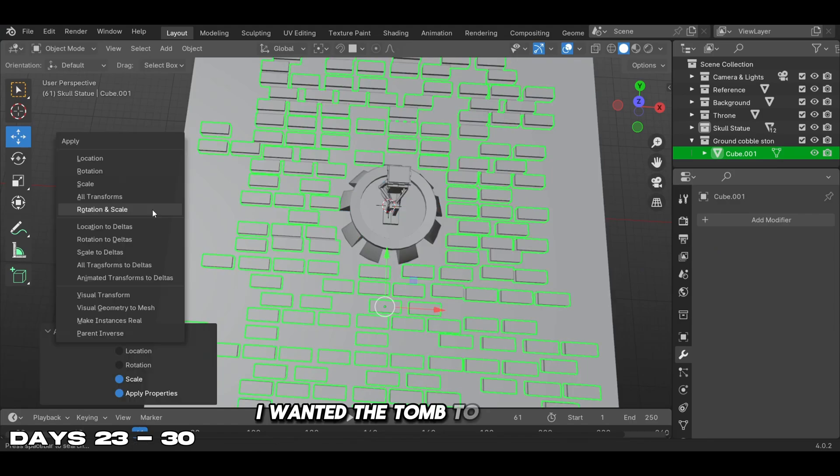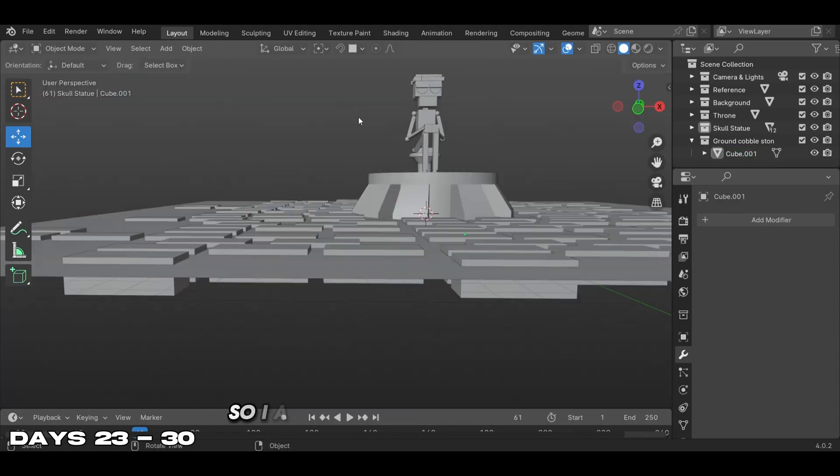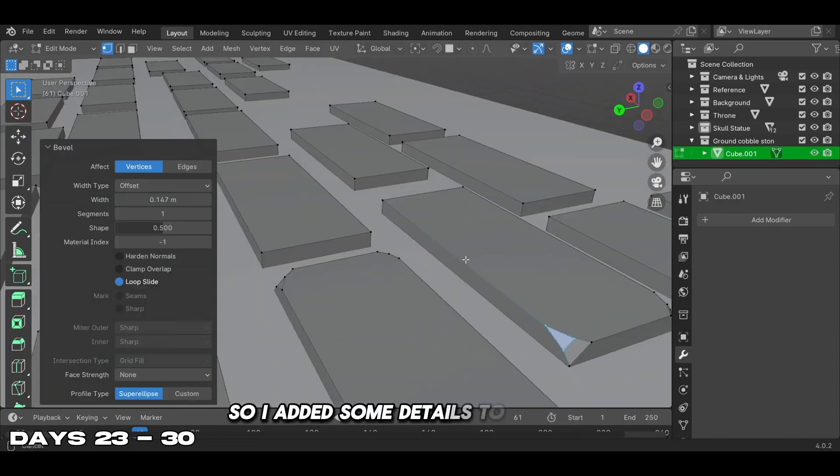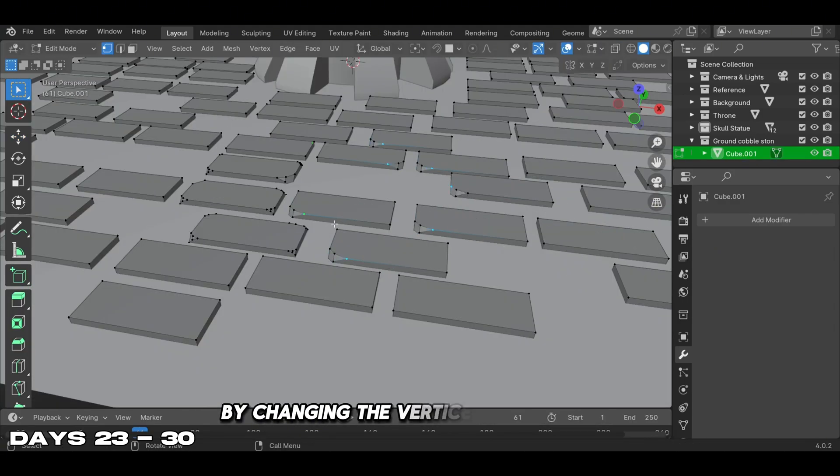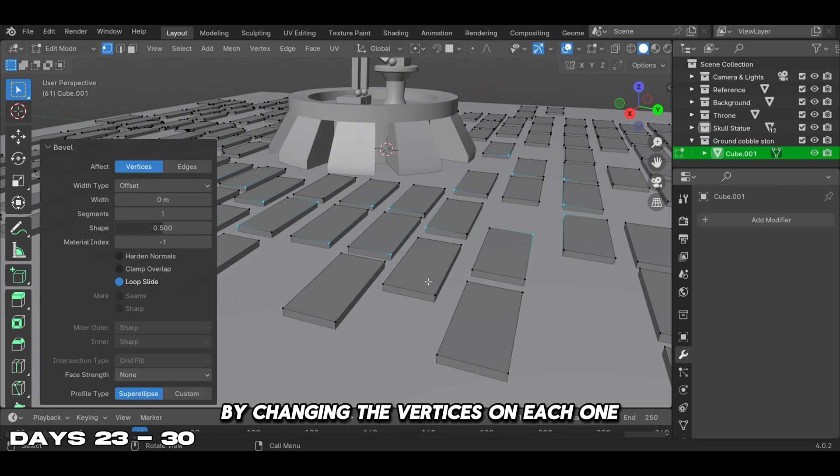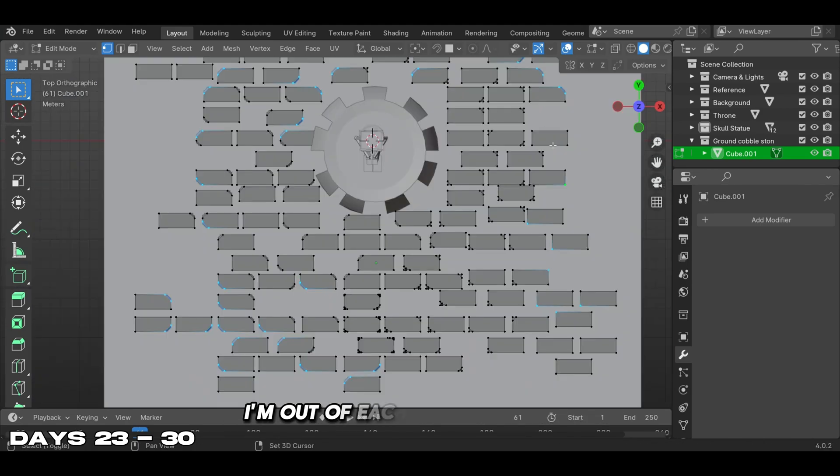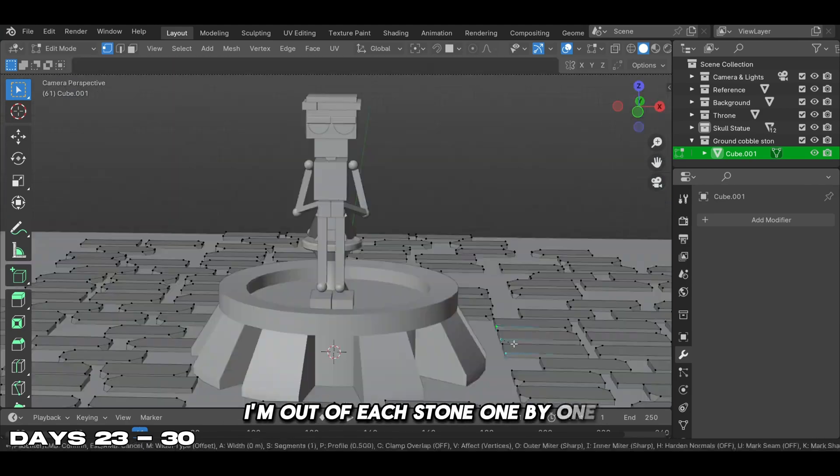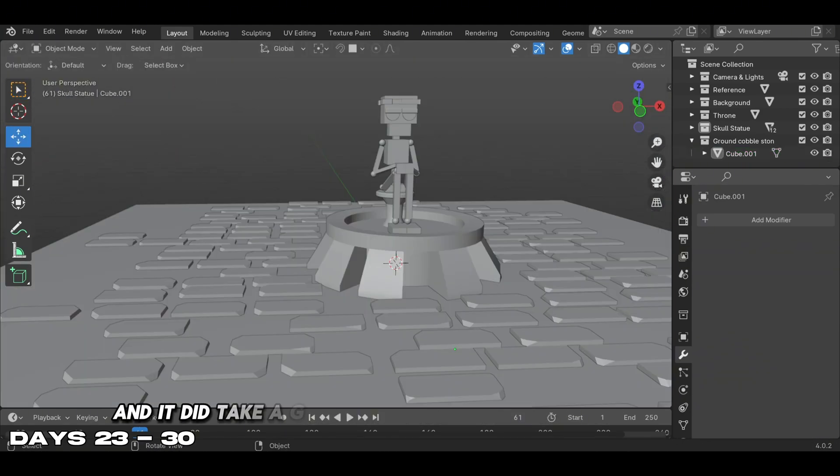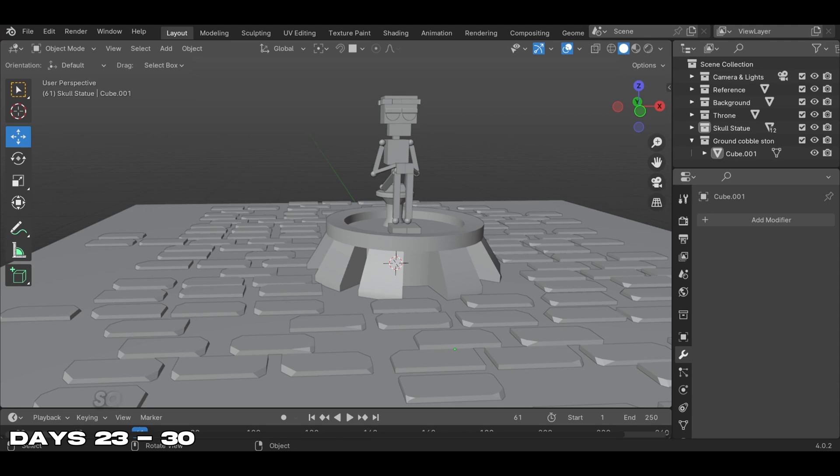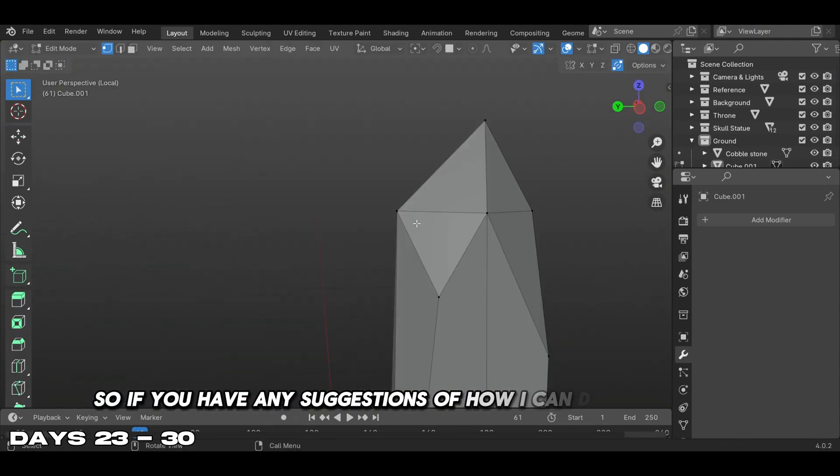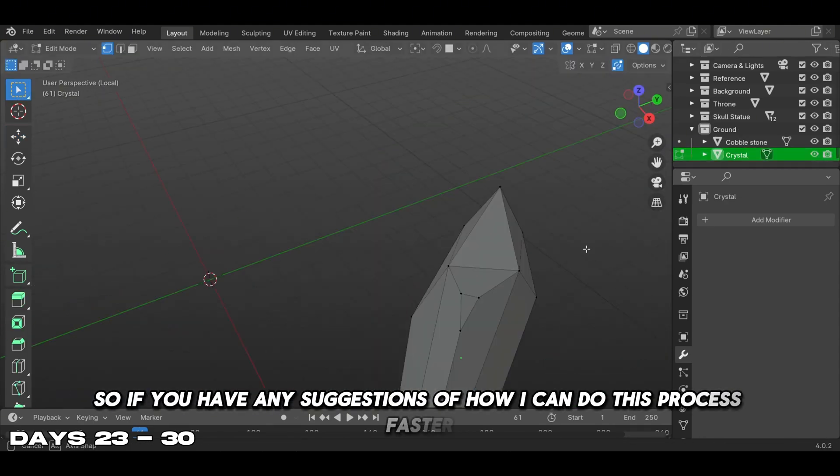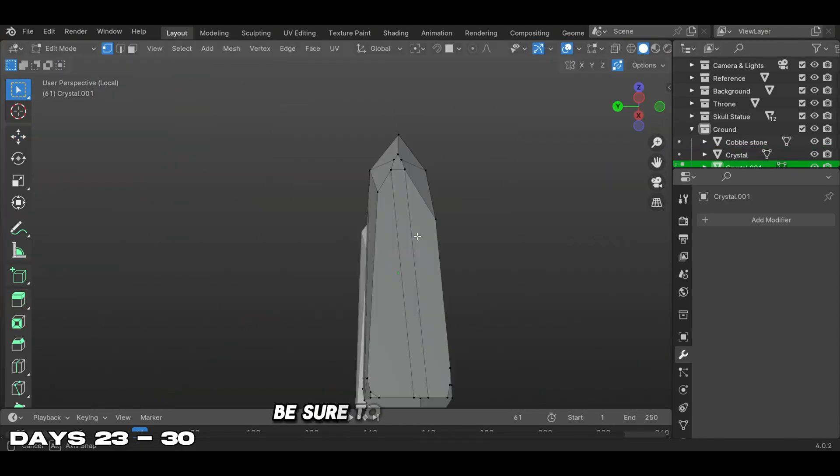I wanted the tomb to look aged, so I added details to the stone by changing the vertices on each one. I modeled each stone one by one and it did take a good amount of time out of this project. If you have any suggestions on how I can do this process faster, be sure to leave a comment.